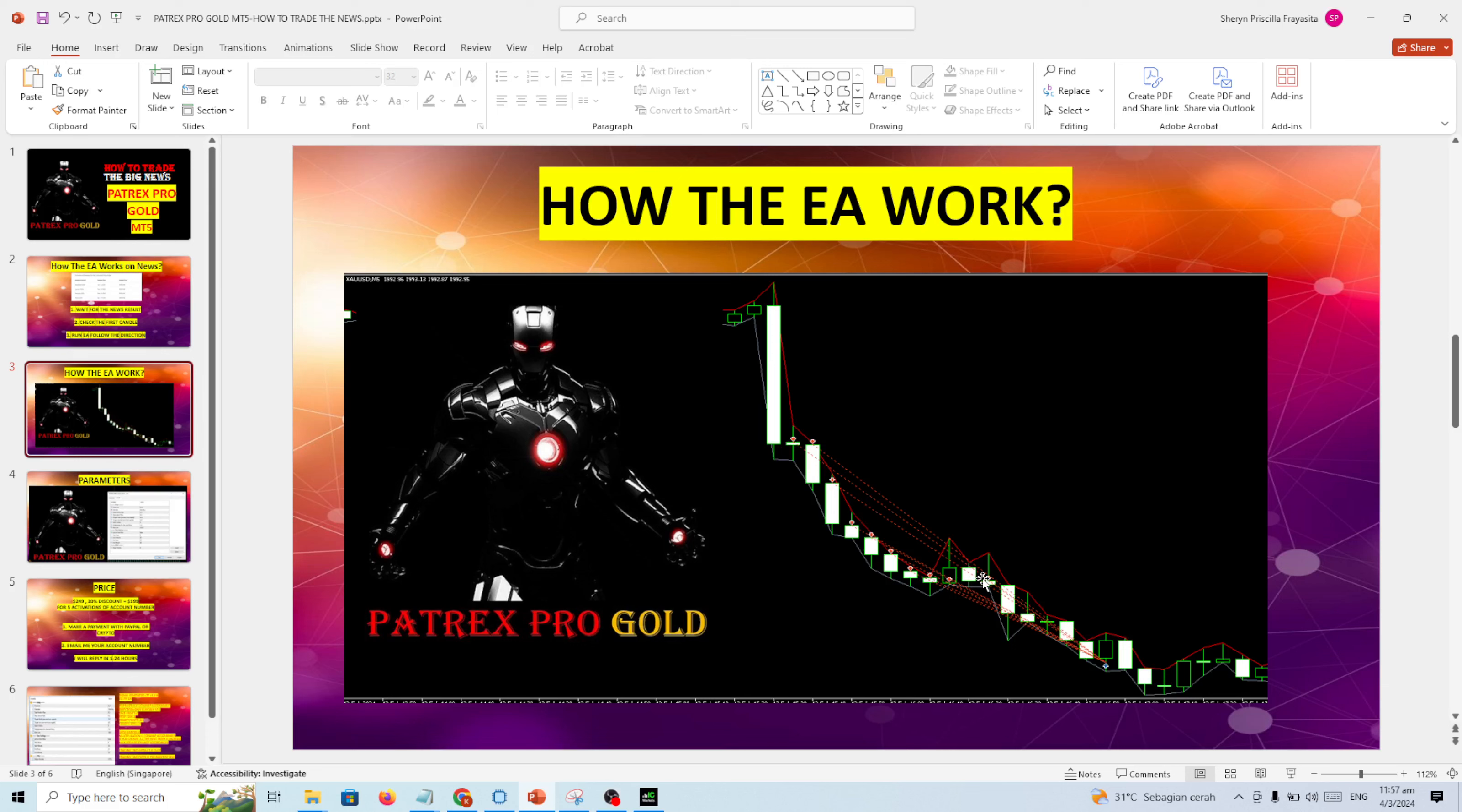So it's very easy. This is how to use the Patrex Pro, and this is MT5. It's good for you if you're looking for a good EA, but this is most effective if you are using it after the news or when you found a big trend. Okay, you can check my other videos on how to find a big trend.